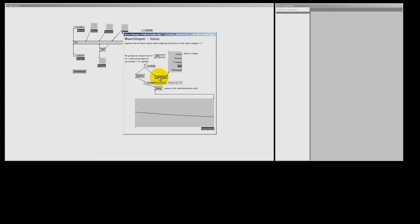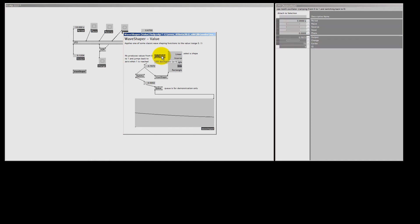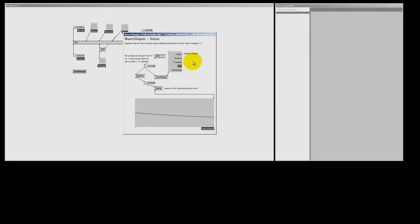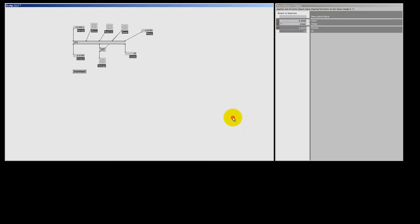So WaveShaper, gamma, two good friends for the LFO. Let me close the help patch, I select the patch and hit Ctrl W, I altered this patch but I don't want to save it, so don't save and close.